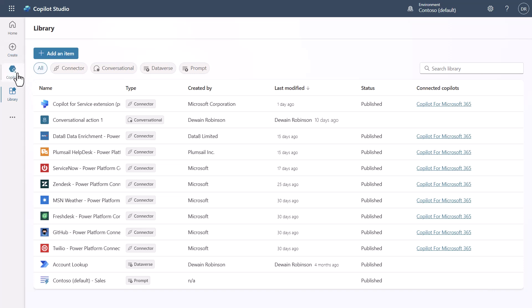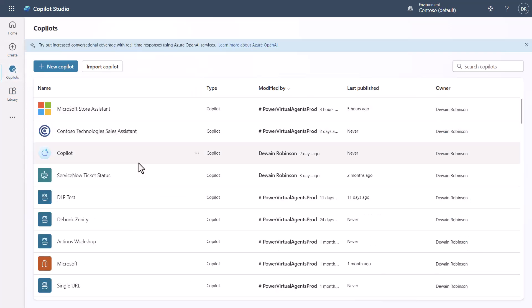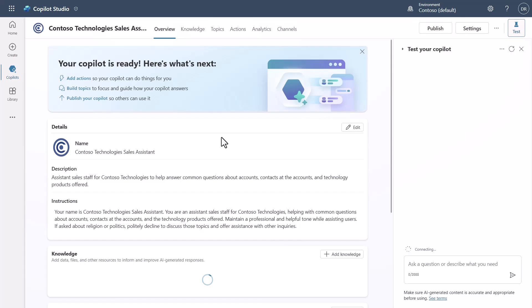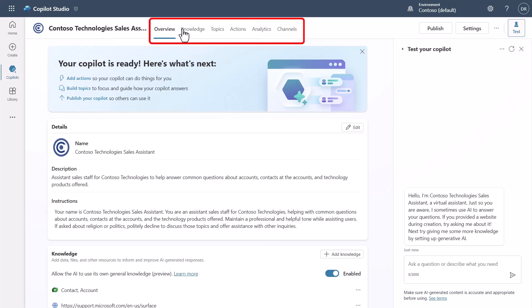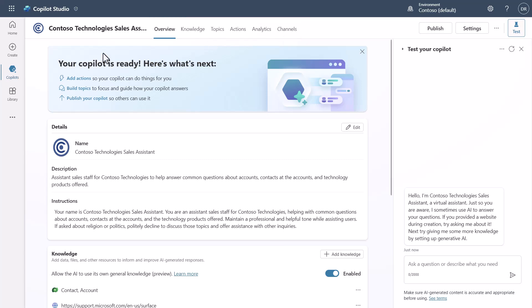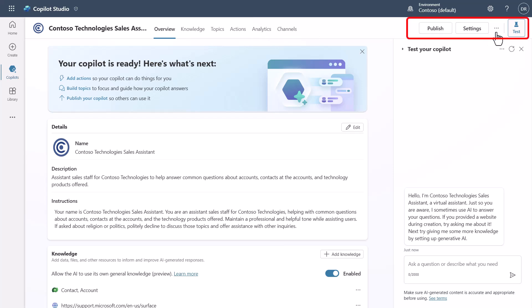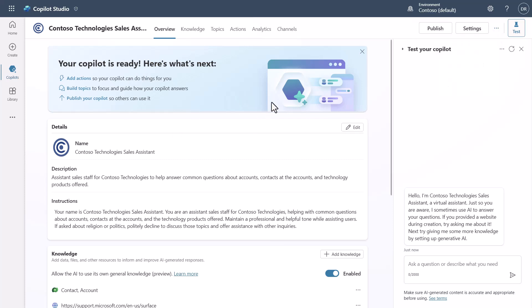Now let's focus on copilots specifically. I'll go into a Contoso example copilot to explore what it looks like inside. You'll notice that the navigation at the top has changed — you now see Overview, Knowledge, Topics, Actions, Analytics, and Channels at the top instead of on the left side, plus a Publish button, settings, and a hamburger menu.